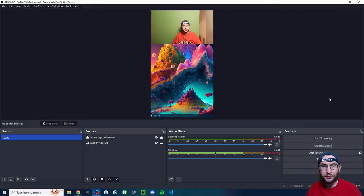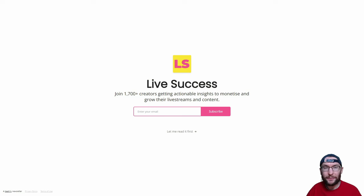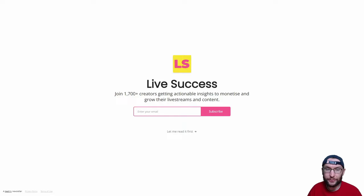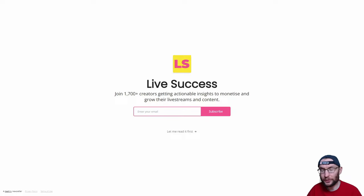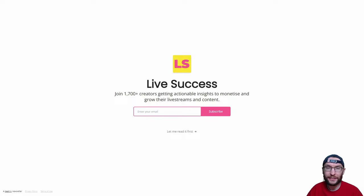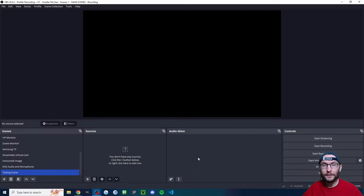If you want to try YoloCast and get a free trial, I'll put information in the description. If you're finding this useful, you might be interested in my free weekly newsletter called 'Live Success'. I send it to over 1,700 creators every week — things like case studies of successful streamers, the latest streaming news, and loads of tips and tricks. It's completely free and linked in the description.